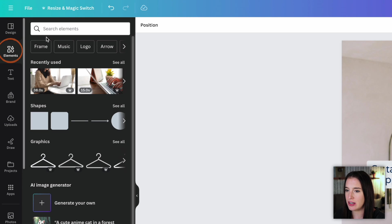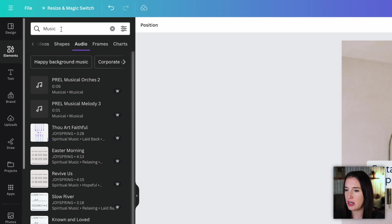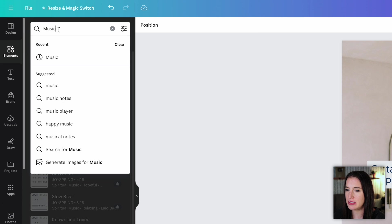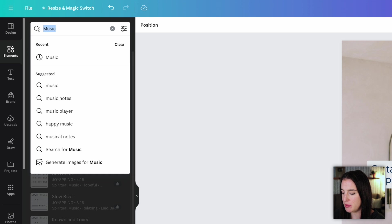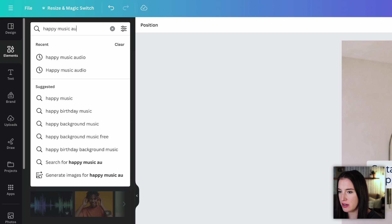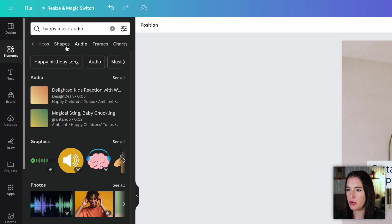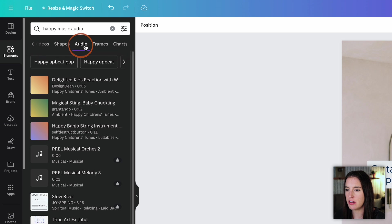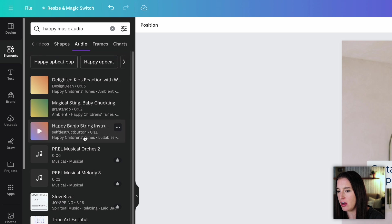Come to the elements section and look under music. I can always type in something I'm thinking of as well. So I might type in something like happy music audio. And then I would scroll over here at the top to where it says audio.